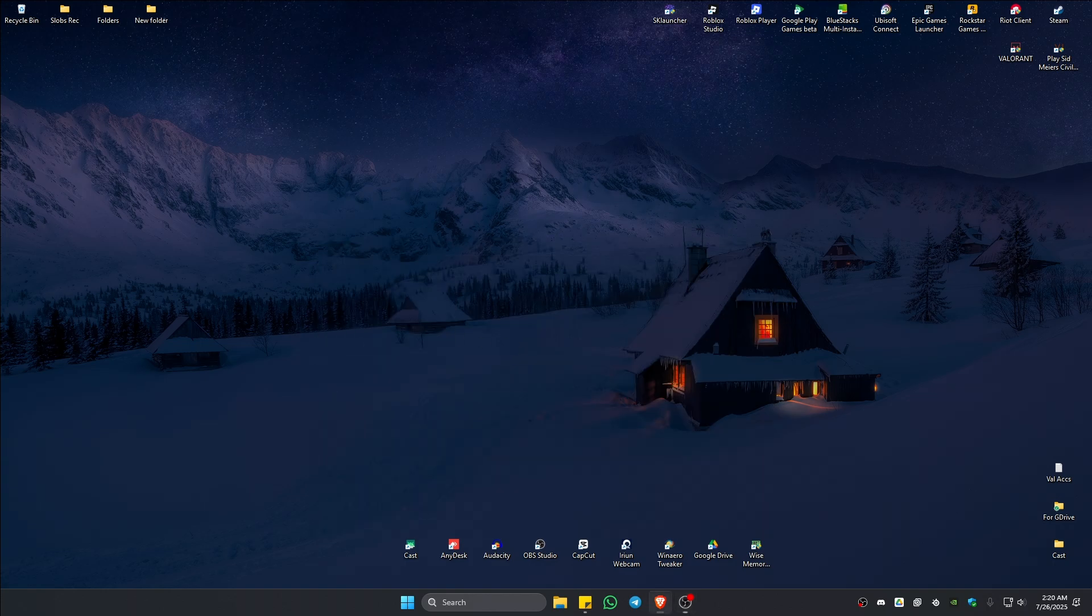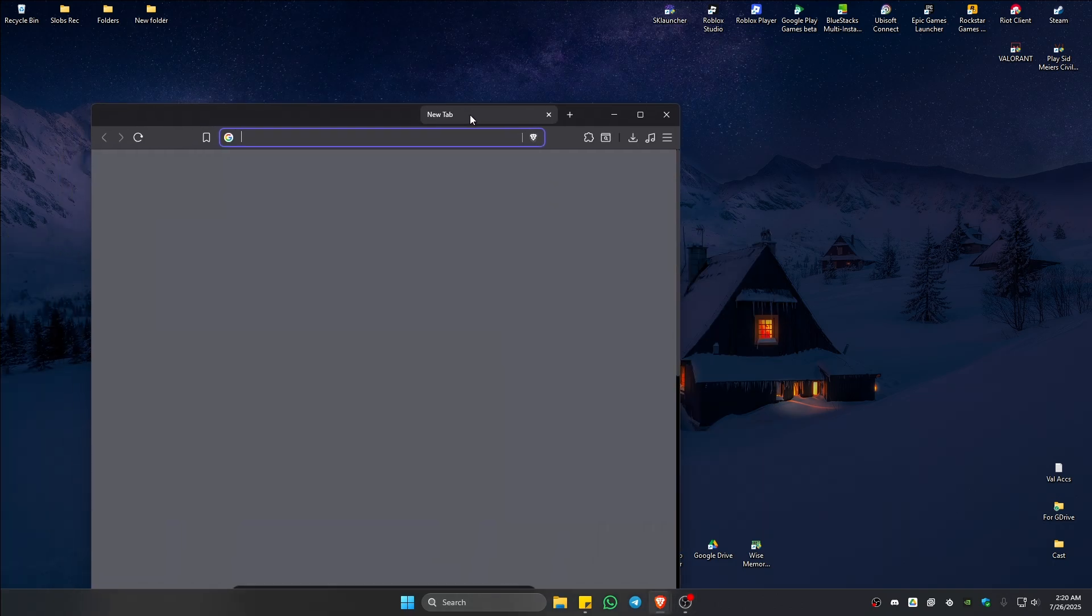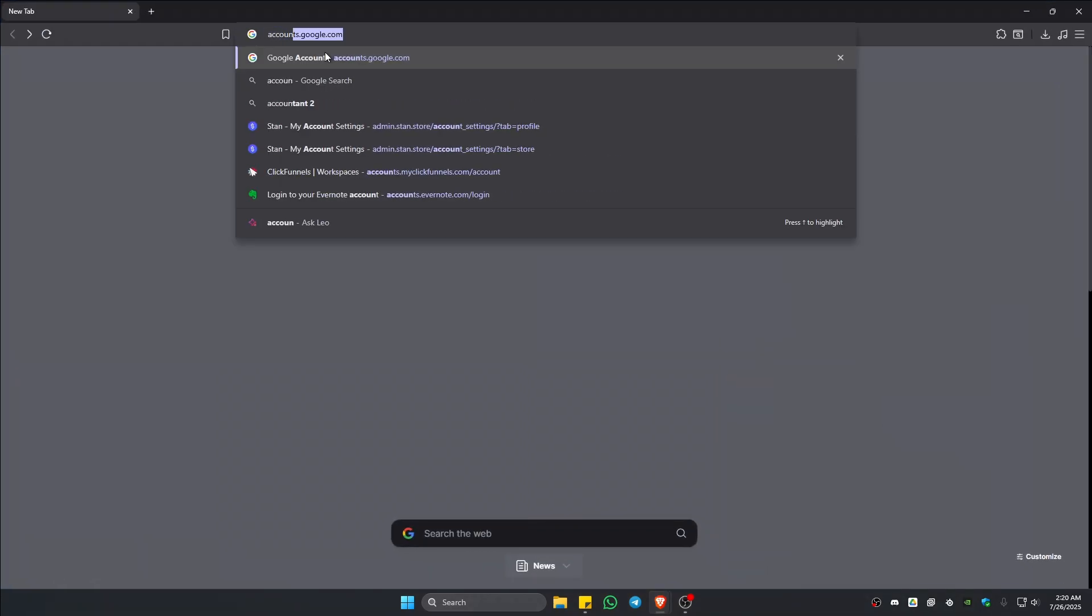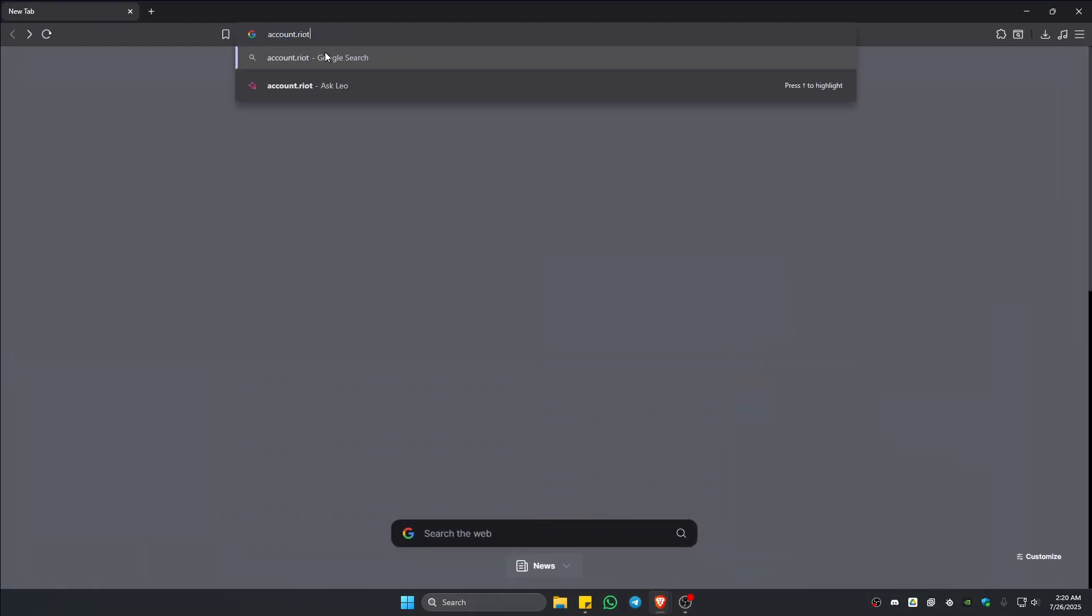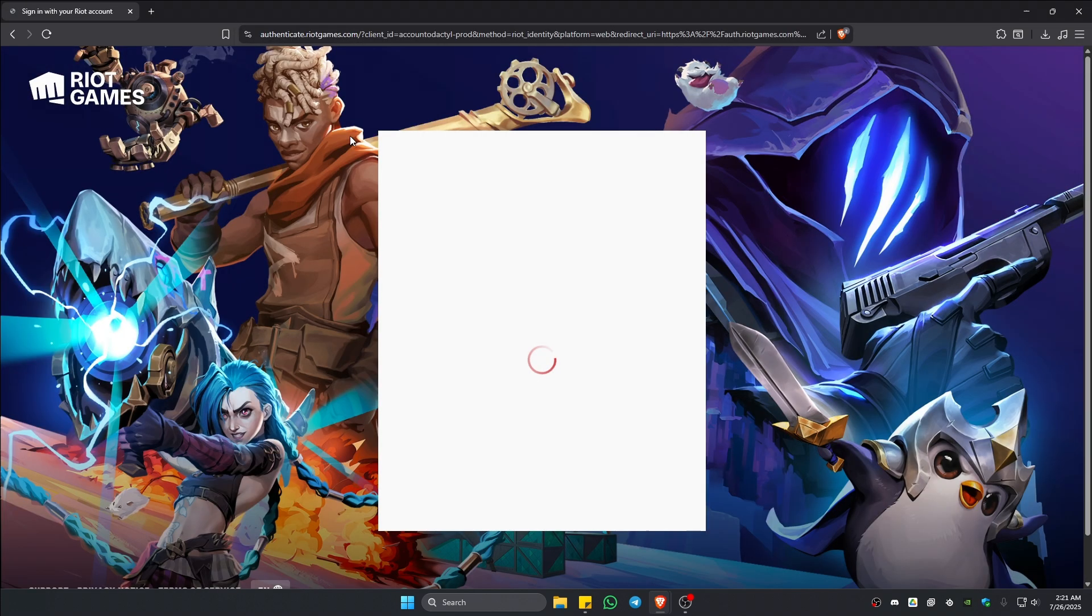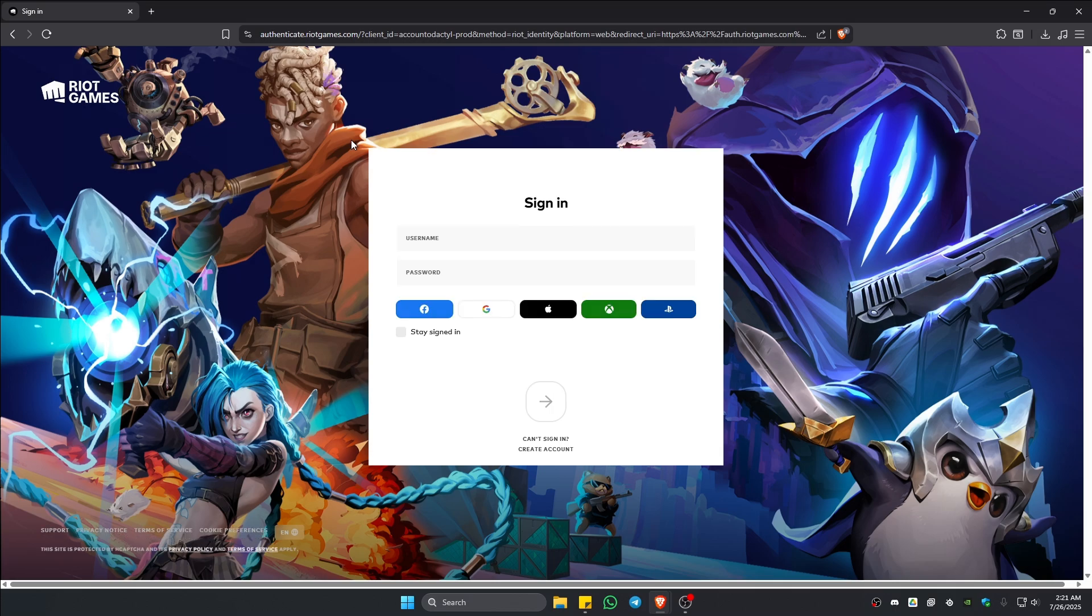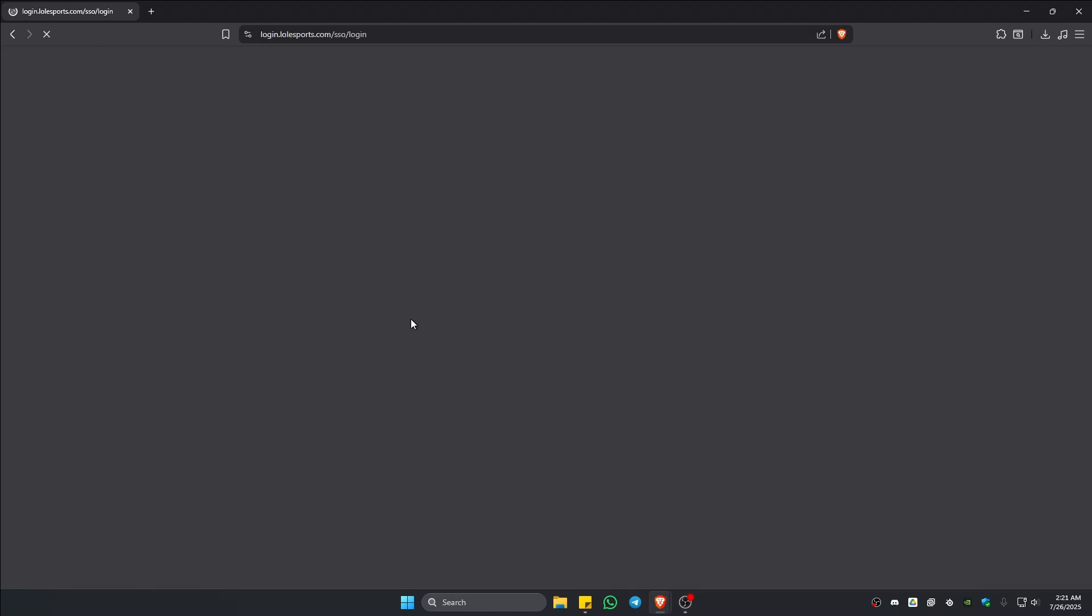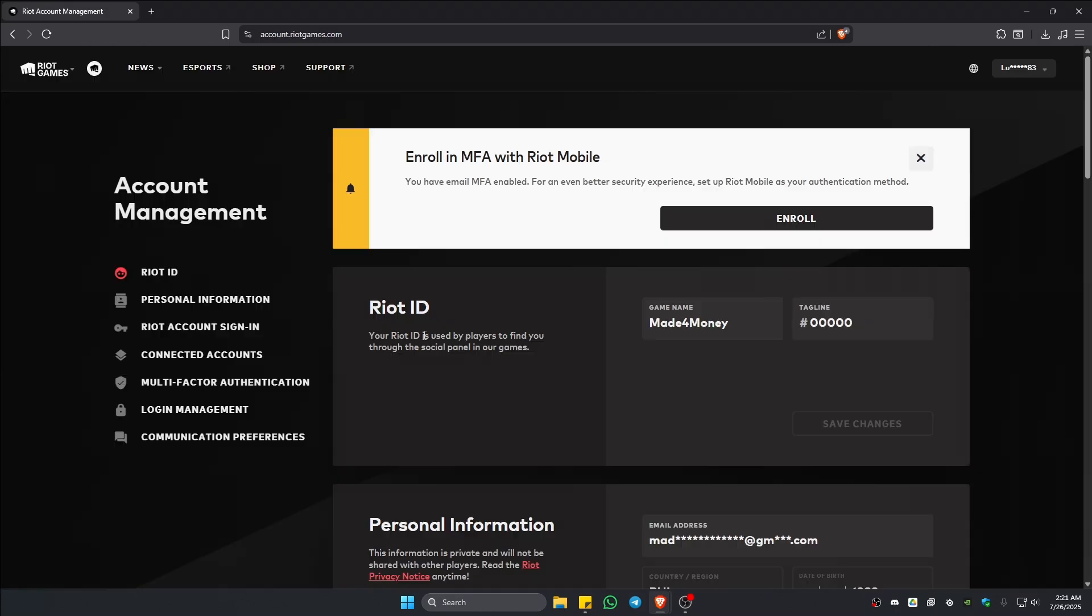Now, first up, go ahead and open up your favorite browser. Type in account.riotgames.com. Once that's done, just hit enter. Wait for it to load. Now, once it loads, go ahead and sign in or log in with your Riot account. Just wait for it.